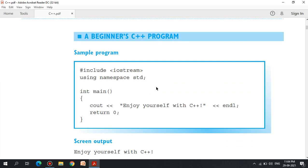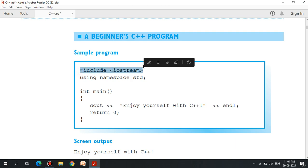Beginners C++ Program. When you start the C++ program for the first time, you will see the sample program. You will see: #include iostream, using namespace std semicolon. You will see C++ programming.